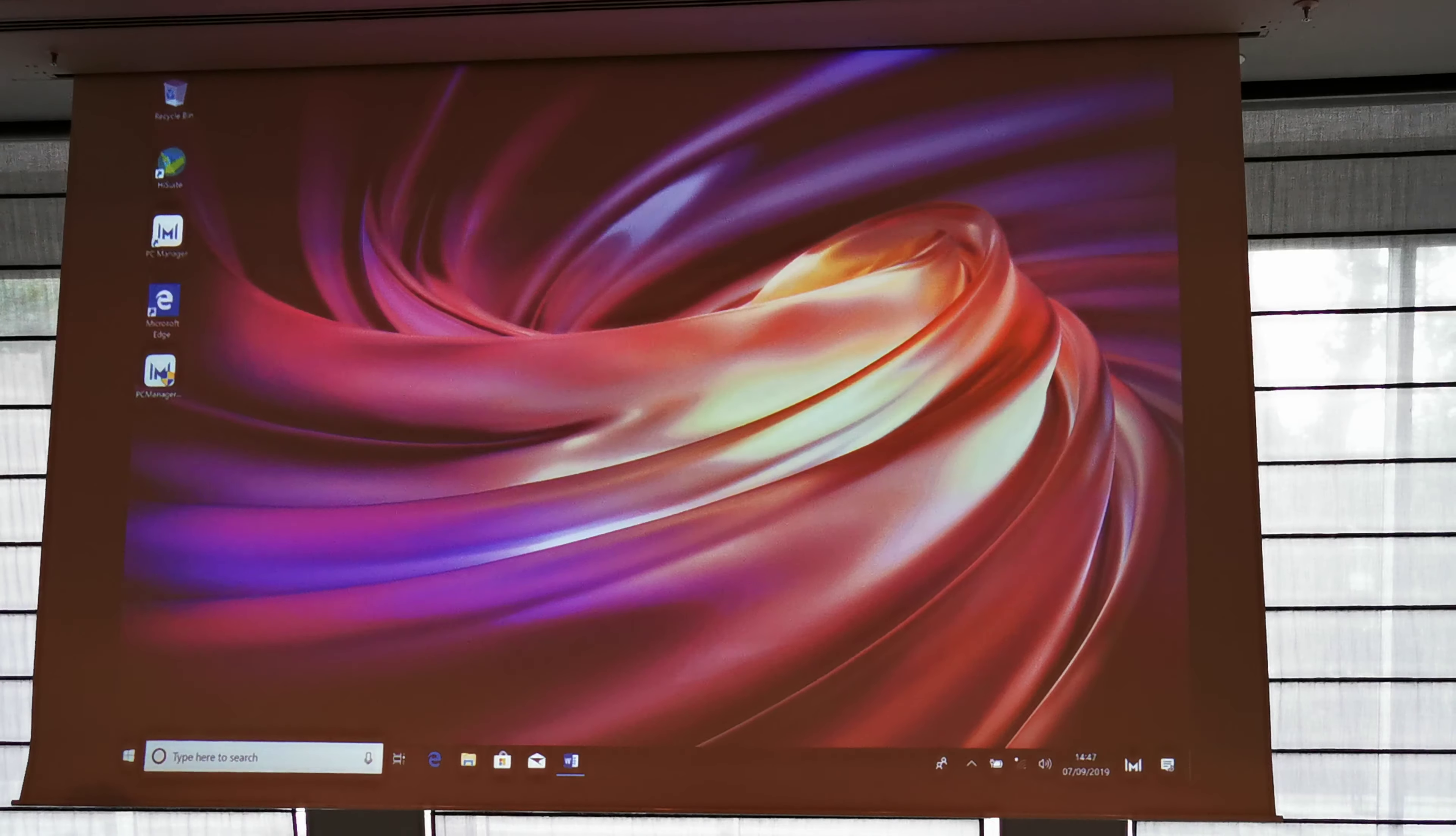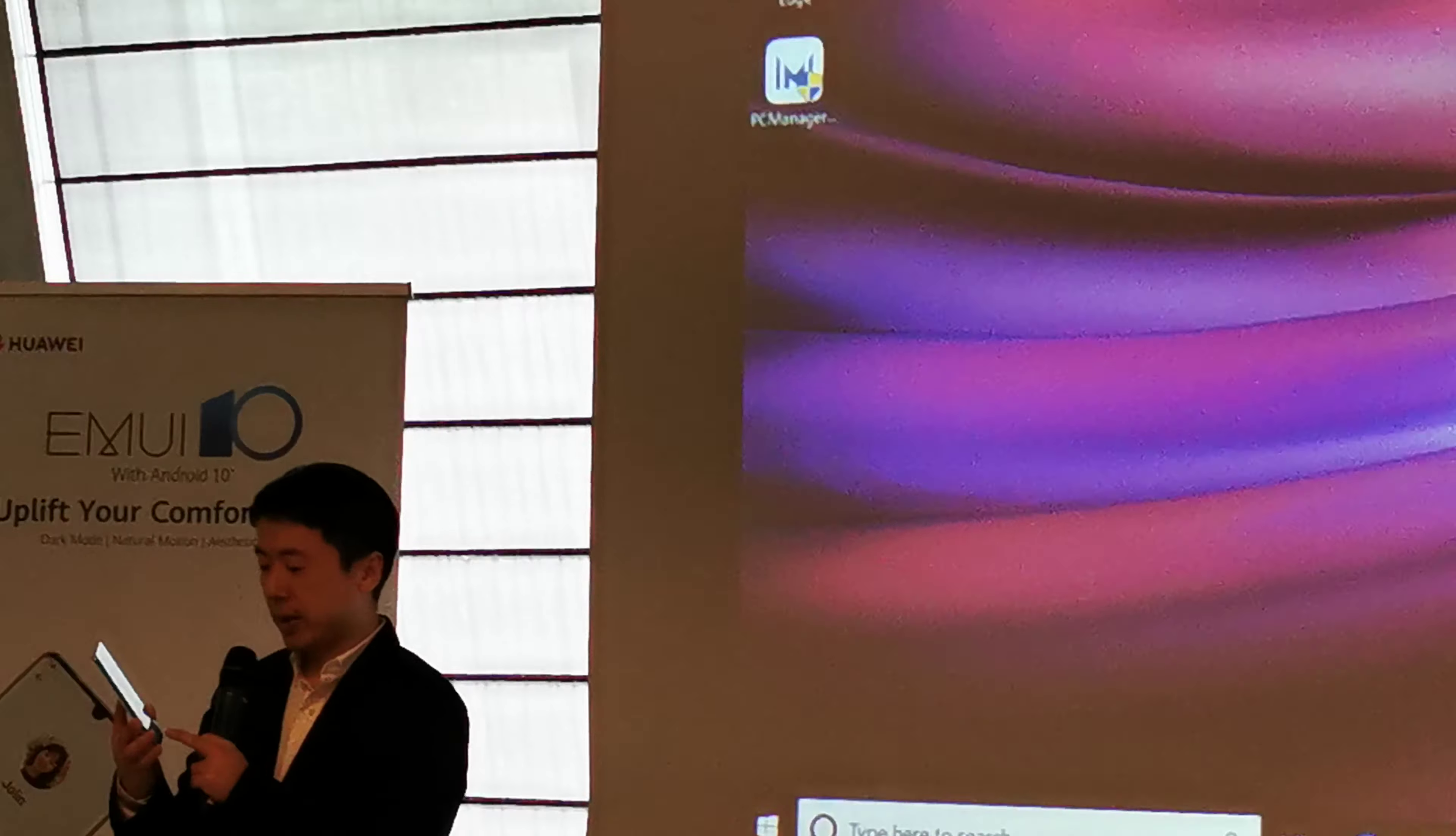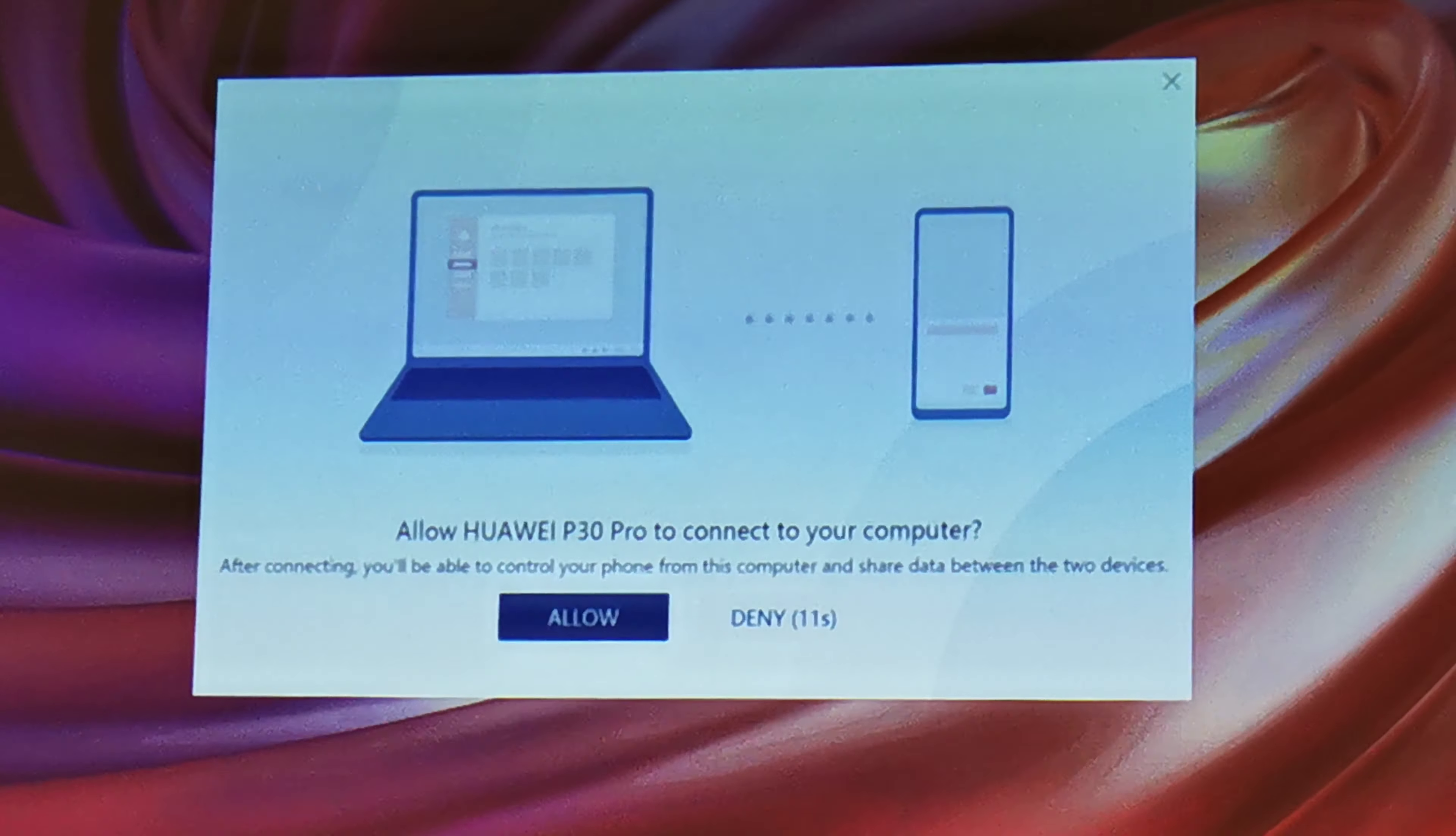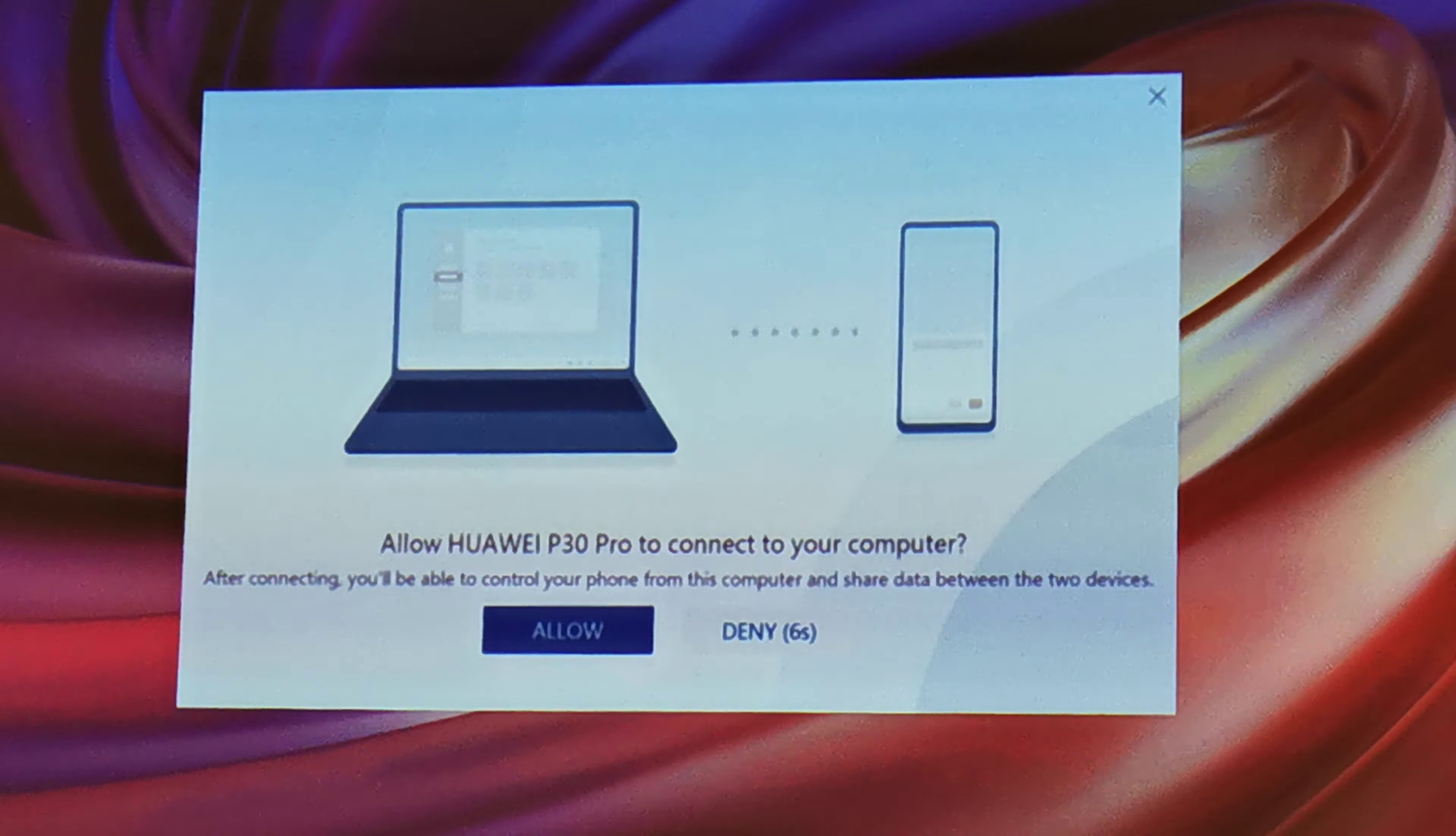There's a prompt here saying that you want to connect your smartphone with your laptop and you said yes, connect. And then you have to confirm again on your laptop, saying I will allow that smartphone to connect with my laptop.